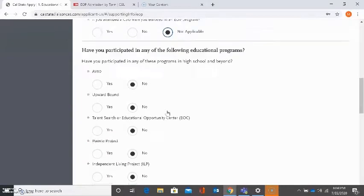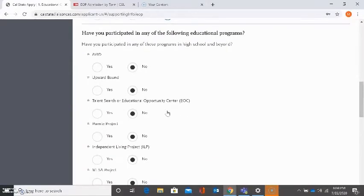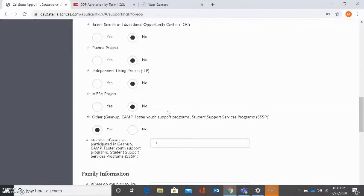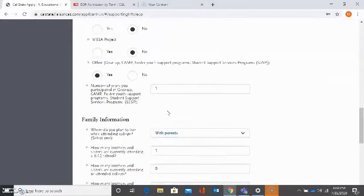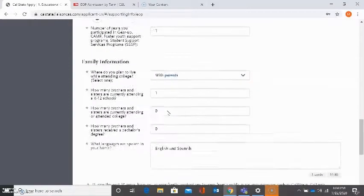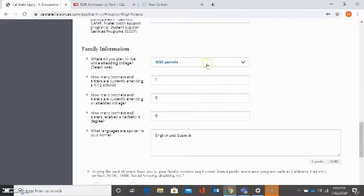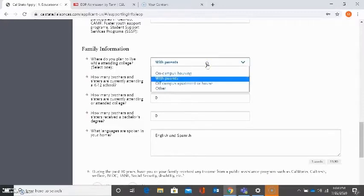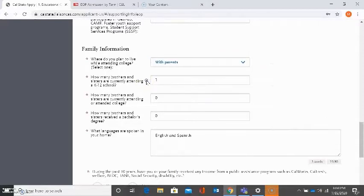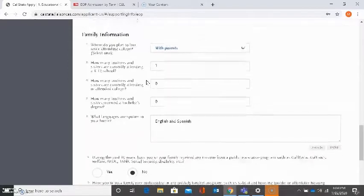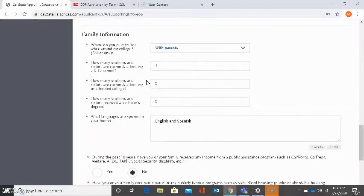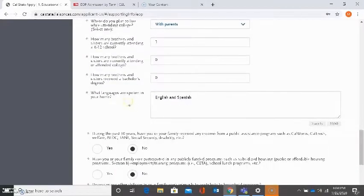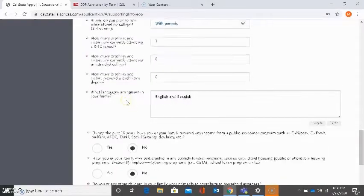The next questions are regarding specific programs in high school and beyond that you may have been a part of that were educational programs such as AVID and Upward Bound. The next section is asking about family information, please answer accordingly. Where do you plan to live while attending college? How many brothers and sisters are currently attending a K-12 school? How many brothers and sisters are currently attending college? How many brothers and sisters received a bachelor's degree? What languages are spoken in your home?